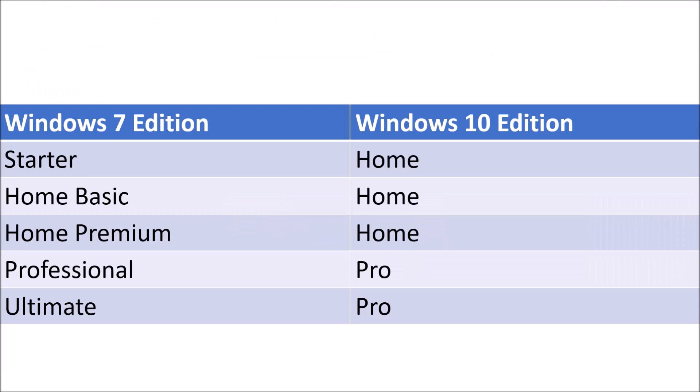If you had starter, home basic or home premium, you would install Windows 10 Home. And if you had ultimate, you would install Windows 10 Pro.